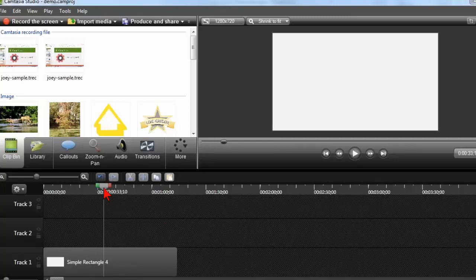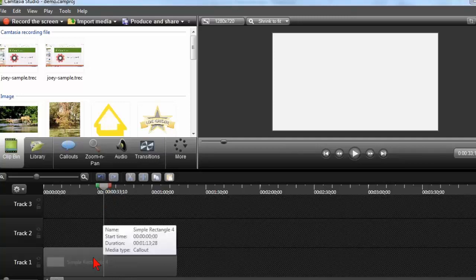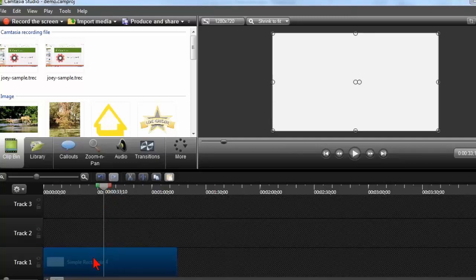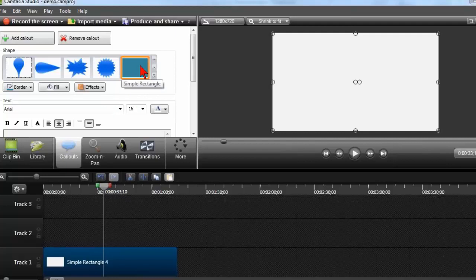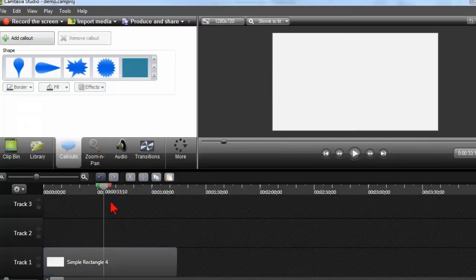So here is my little demo video project, and on the timeline here I basically have just a simple white rectangle. It's basically on the callouts tab, and I made it white just so we could have a white background to kind of play with.